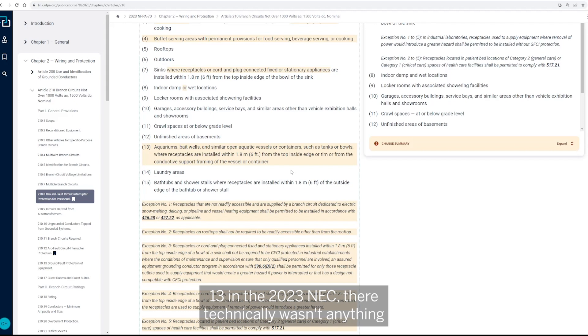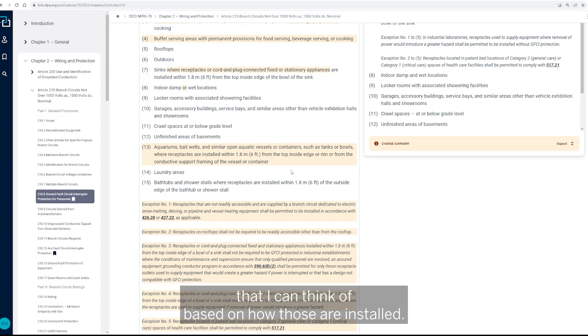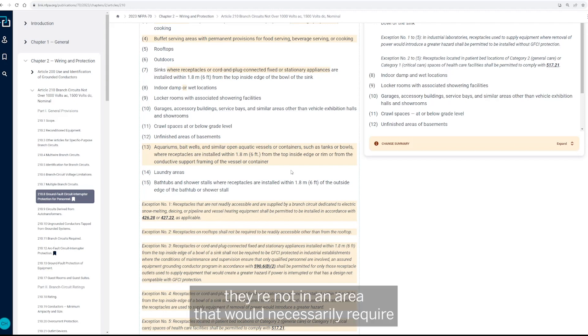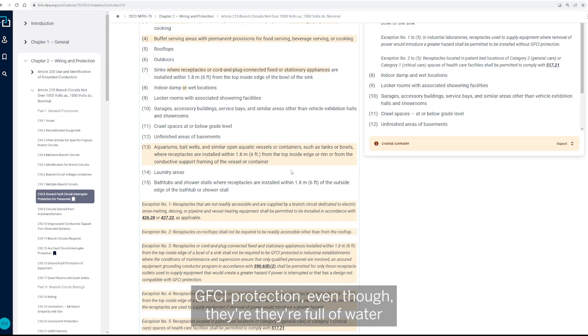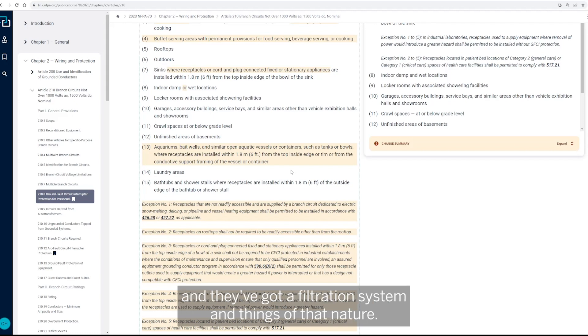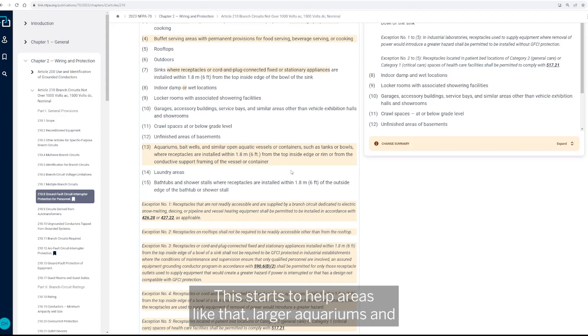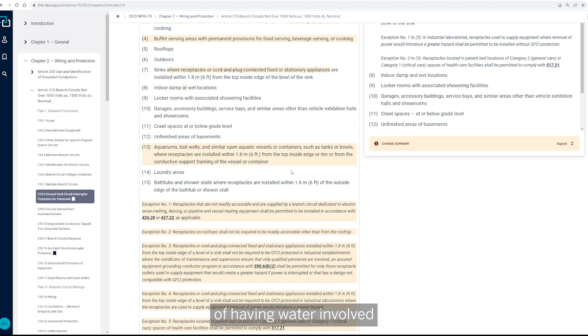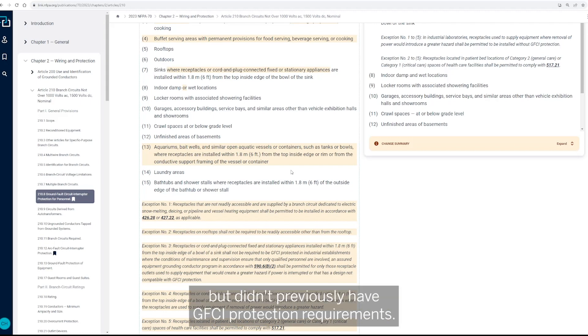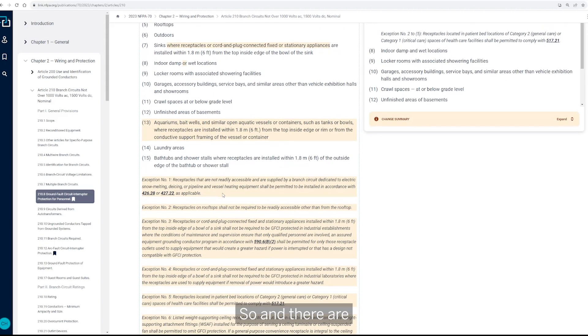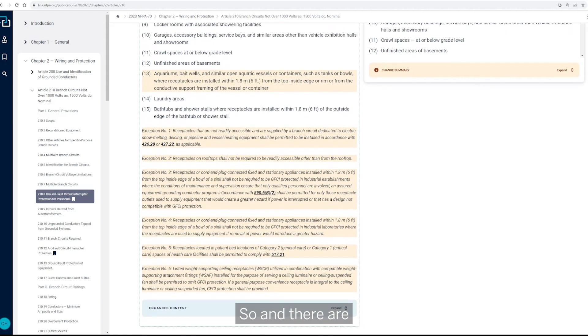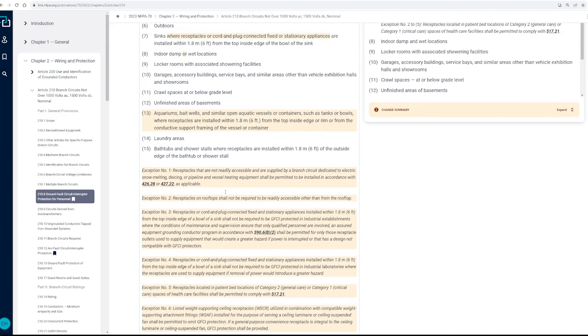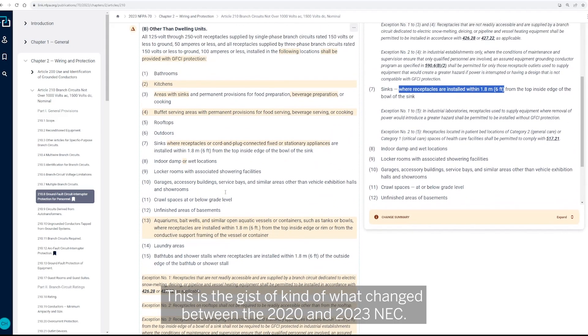And, you know, up until this point with this being added in list item 13 in the 2023 NEC, there technically wasn't anything that I can think of based on how those are installed. You know, they're indoors, they're not in an area that would have necessarily required GFCI protection, even though they're full of water and they've got a filtration system and things of that nature. So this starts to help areas like that, you know, larger aquariums and things of that nature that are indicative of having water involved but don't have or didn't previously have GFCI protection requirements. And there are, of course, some exceptions here that were added and things of that nature, but this is the gist of kind of what changed between the 2020 and 2023 NEC.